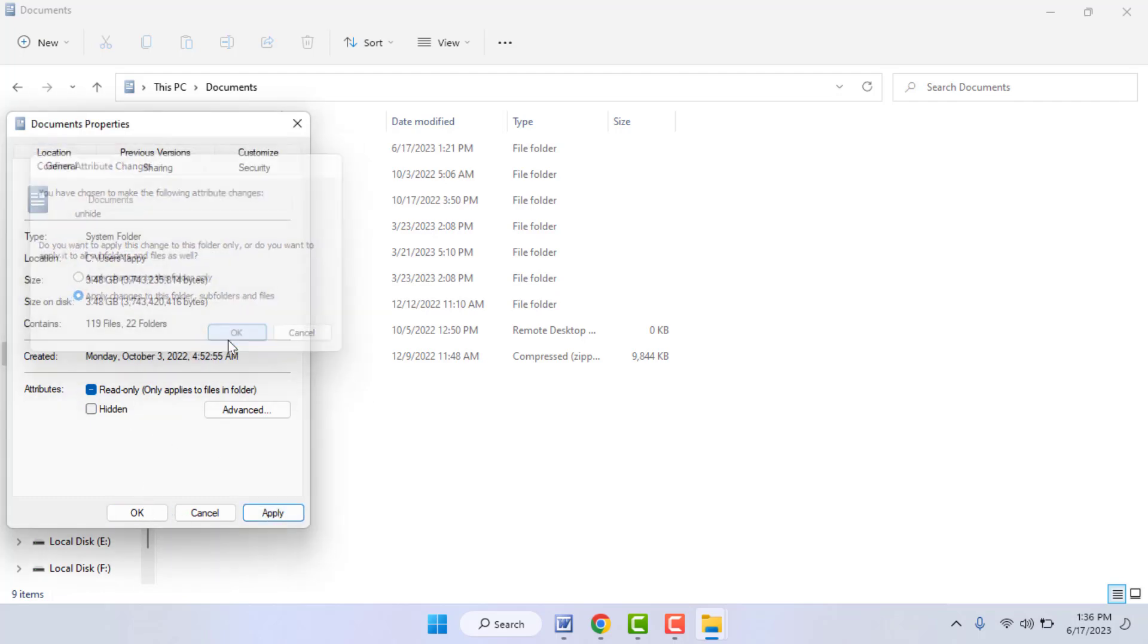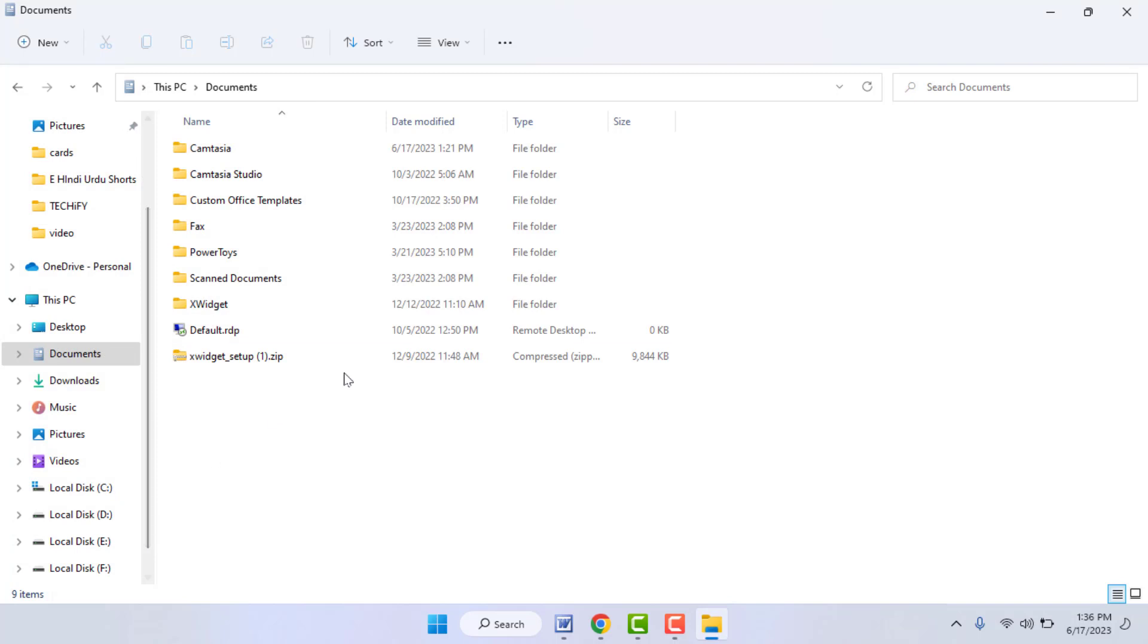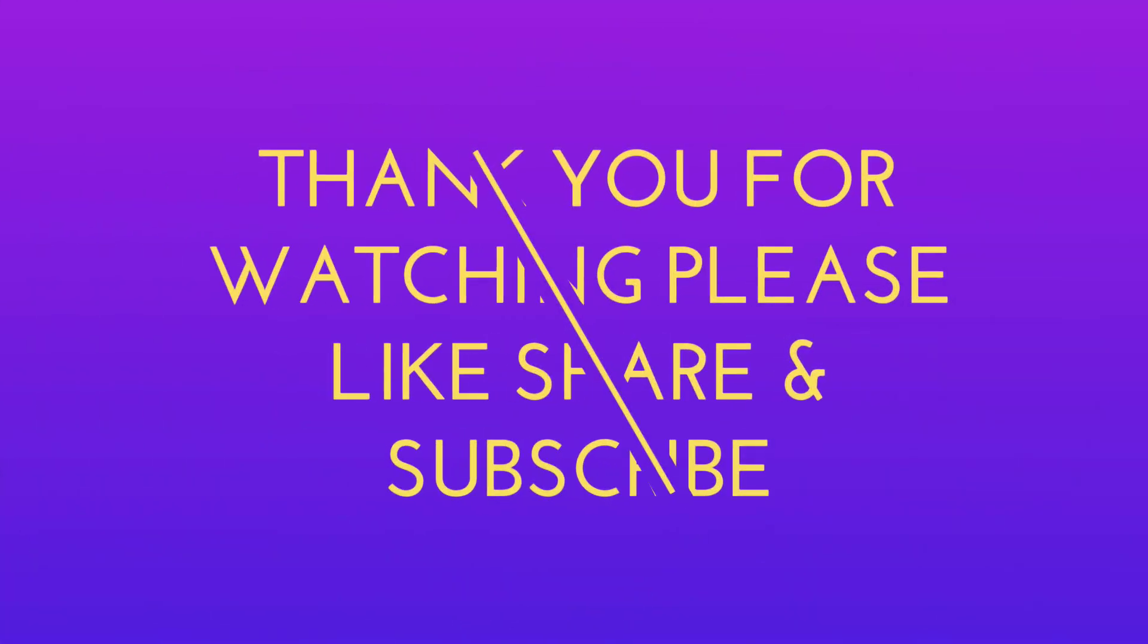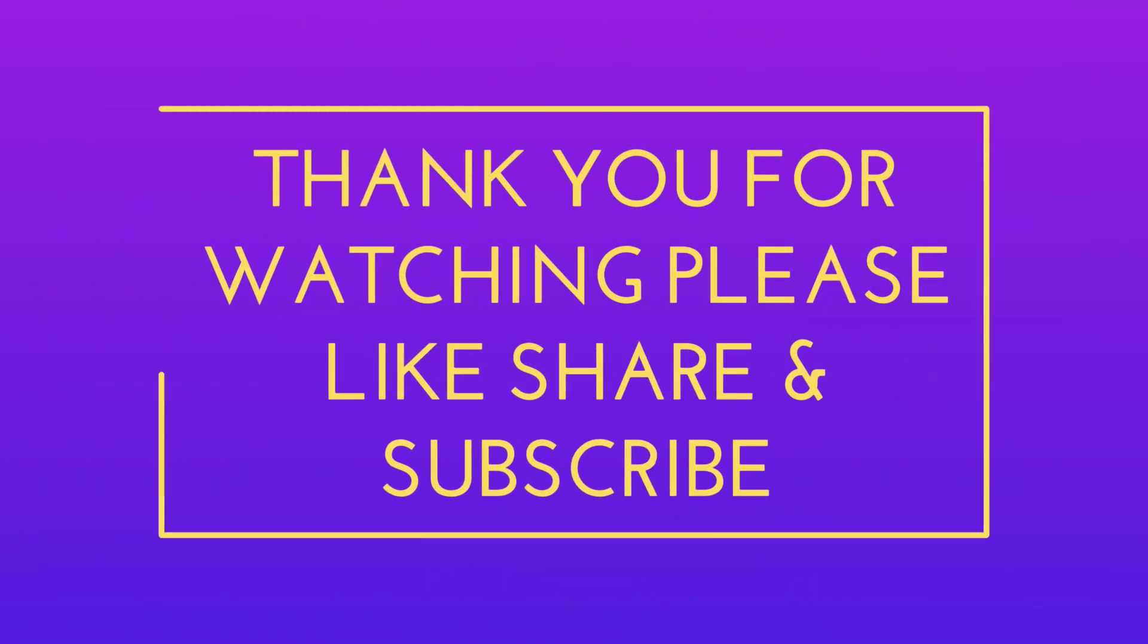That's it. So this is a very easy and simple method to hide, unhide, or view hidden folders on your Windows 11. So that's it for today guys, the short and simple video. Hope you enjoyed this. If you enjoyed, please like, share, and subscribe to our channel. Thank you very much.